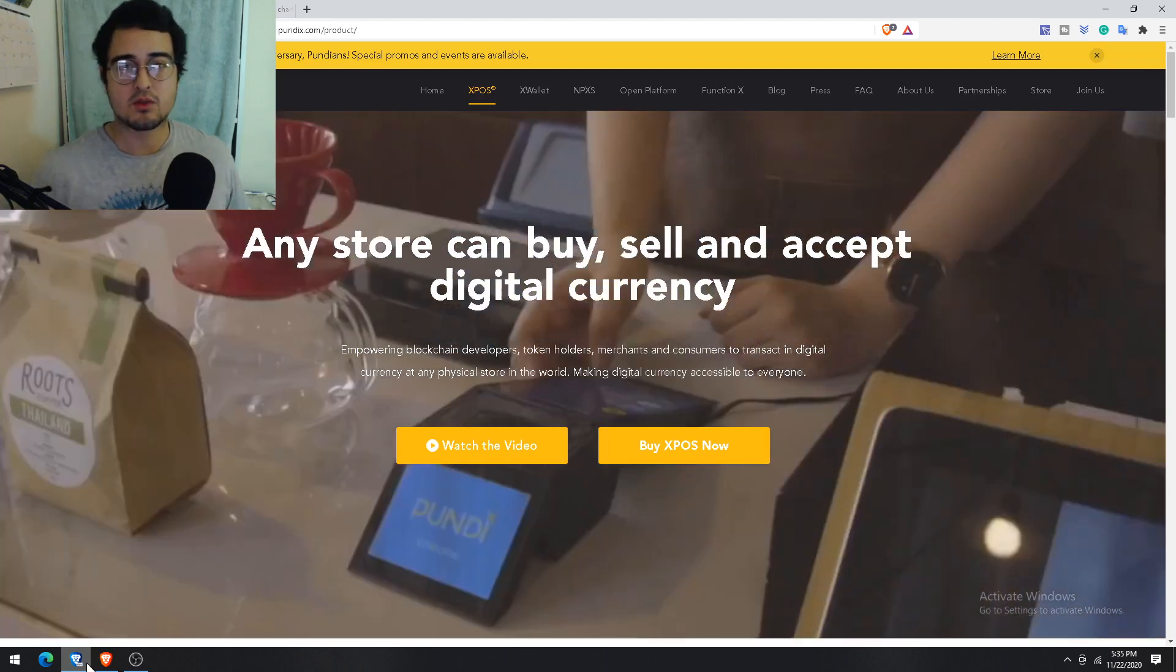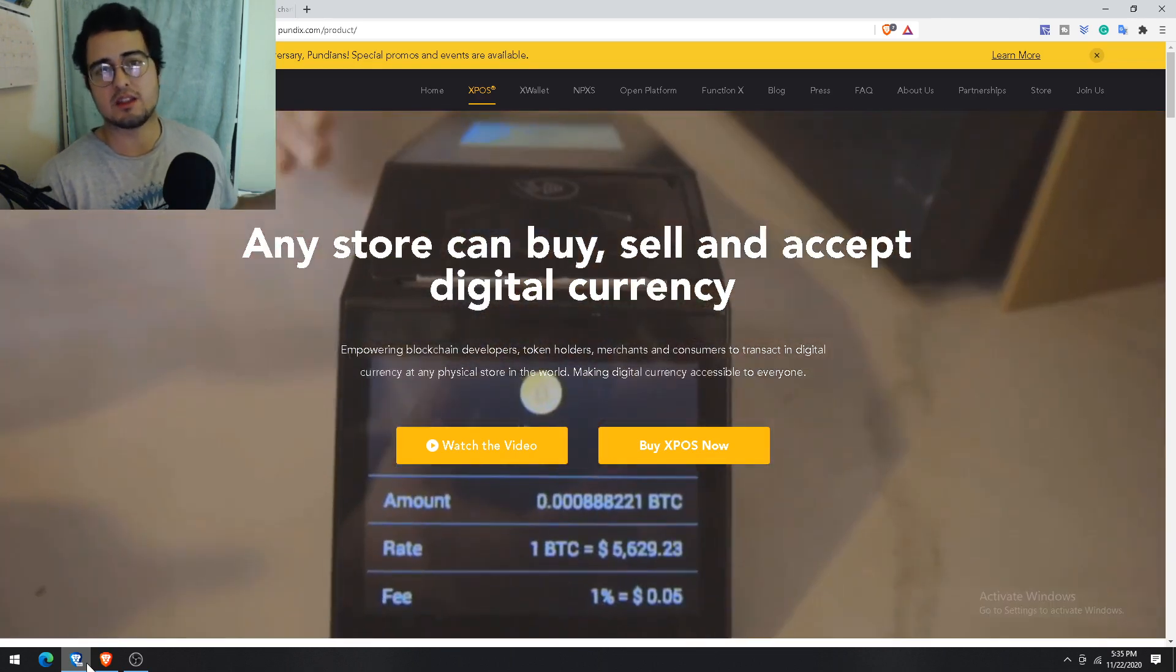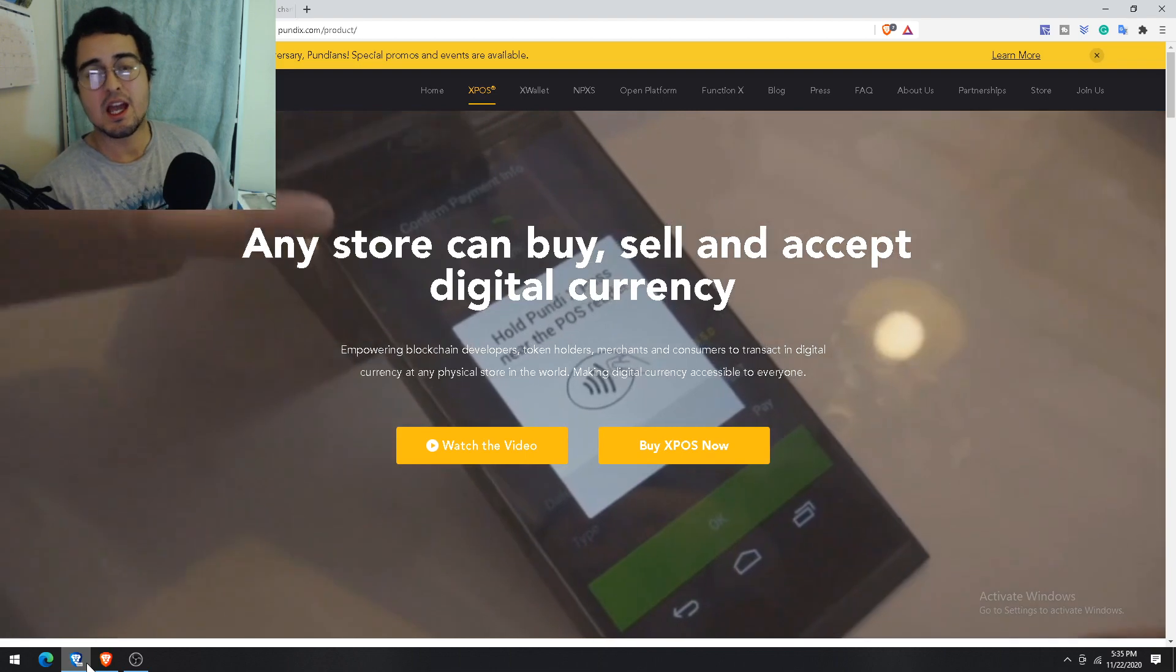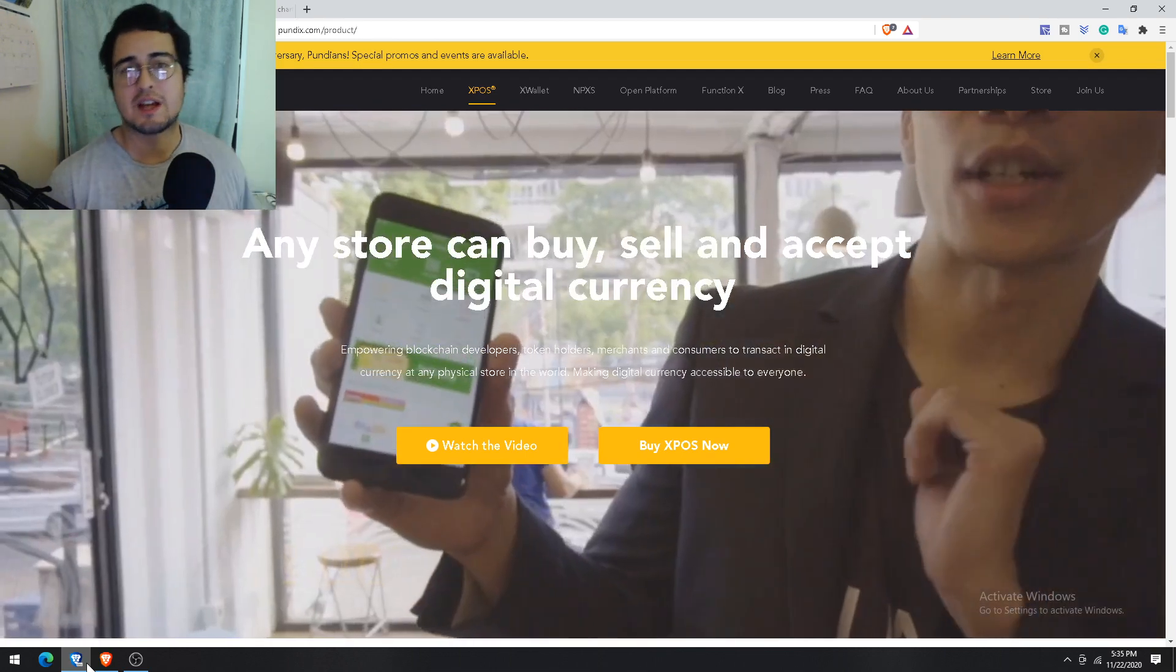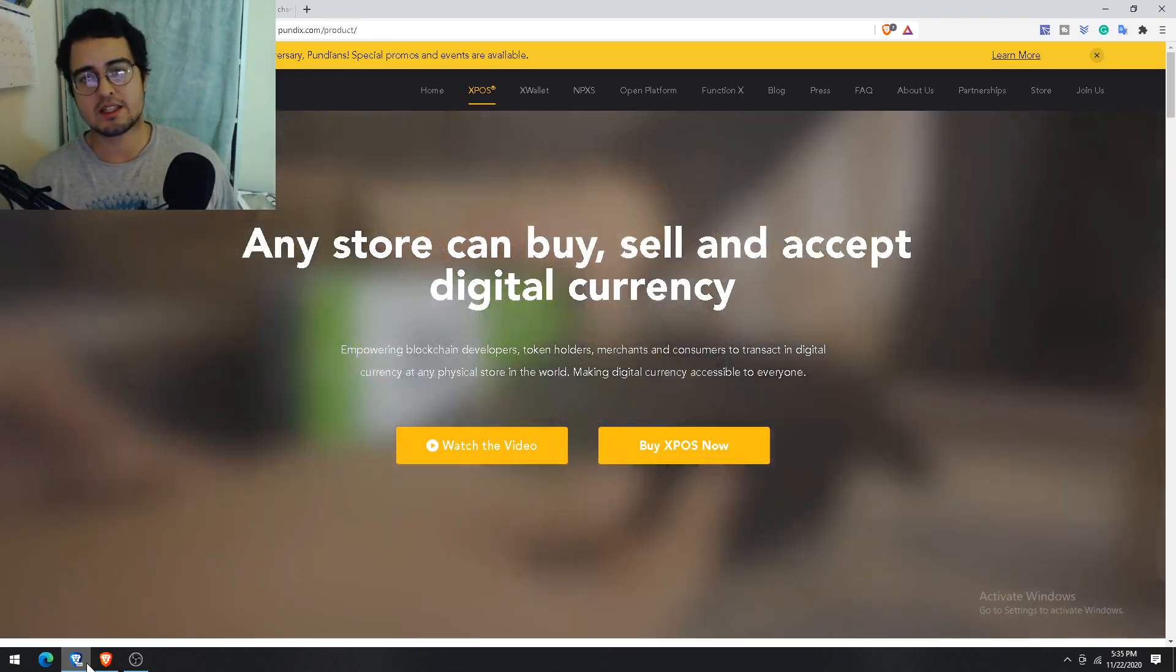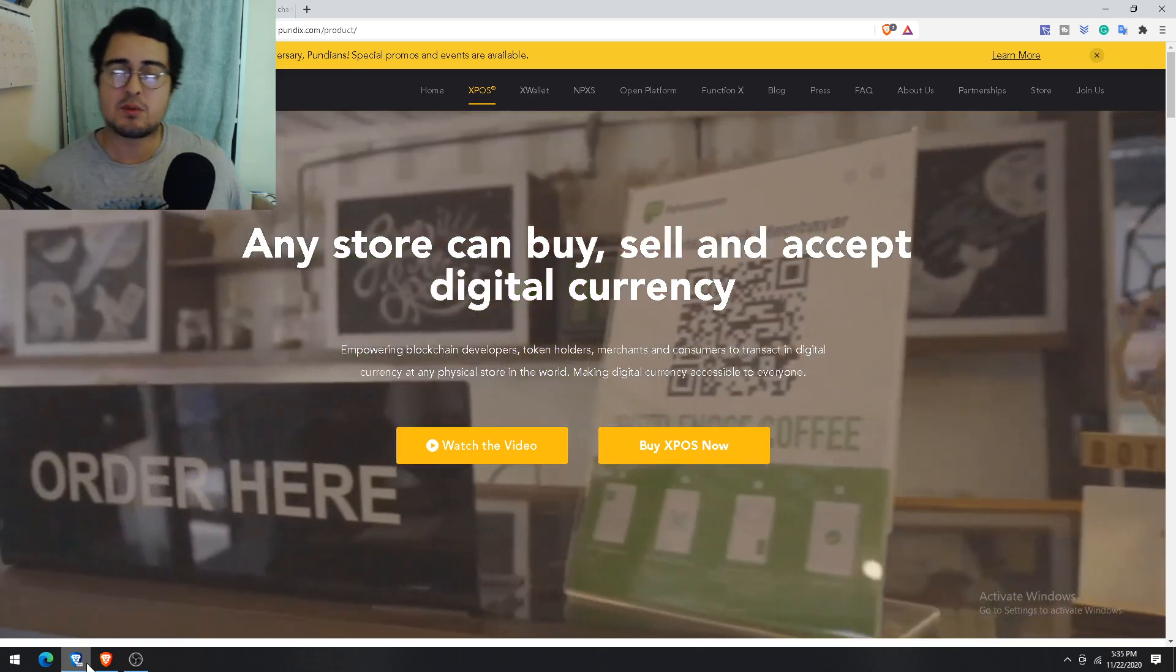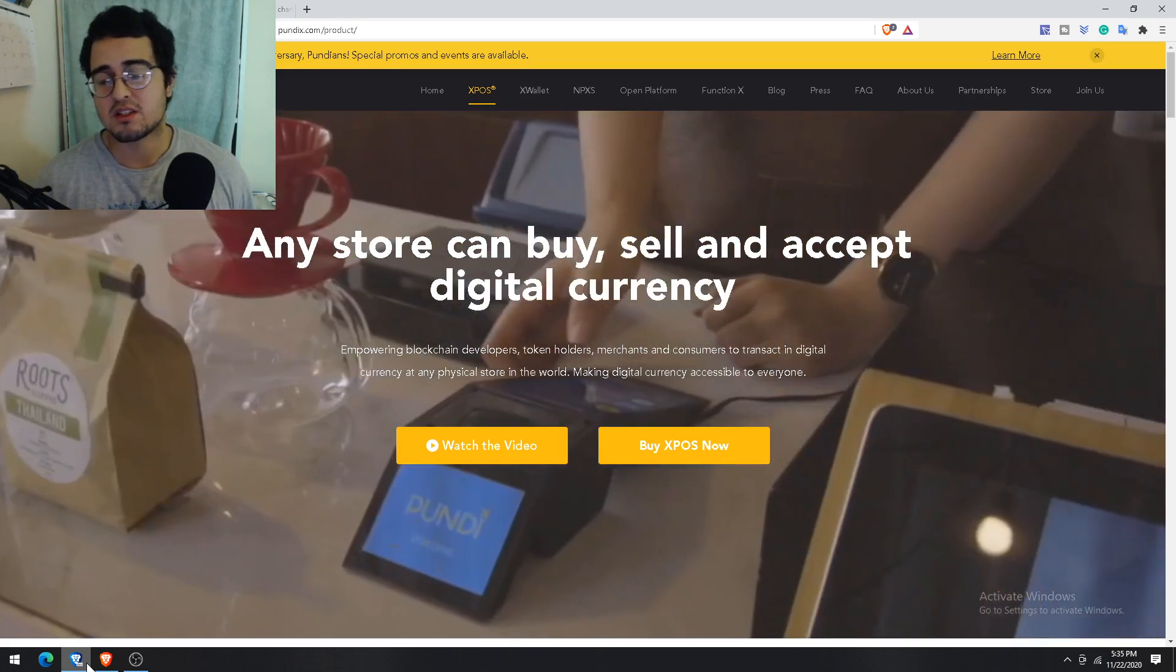Plain and simple, as crypto adoption increases, so will the need to actually spend these crypto assets without having to transfer it several times before you can actually utilize the funds. This is where the XPOS makes things so much easier, because on top of that it also accepts traditional payment methods.